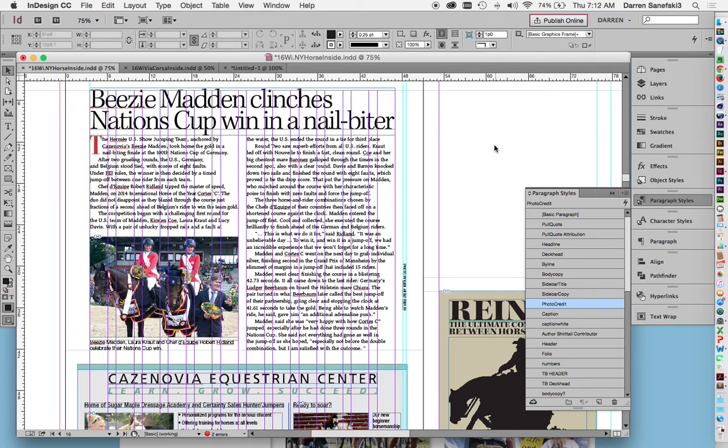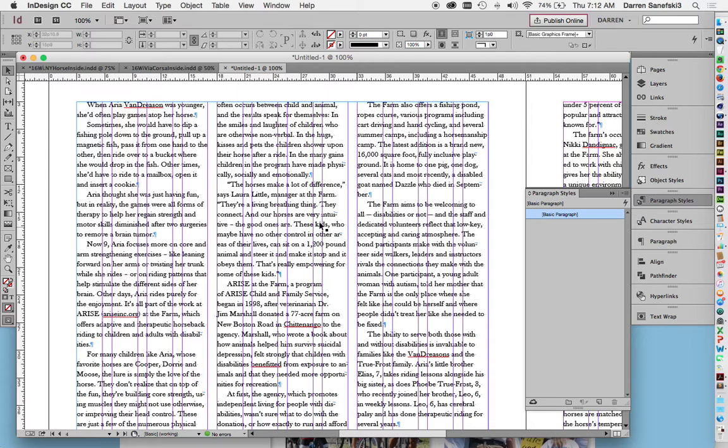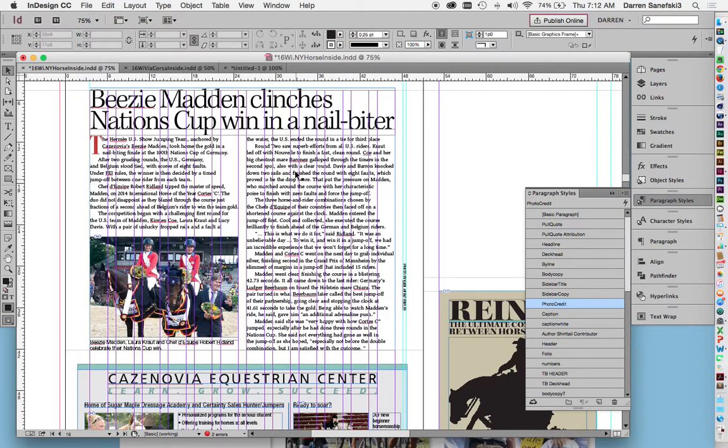Okay, so now that we have our body copy formatted, we can create a paragraph style for this. And I'm going to go back to this page to show you.